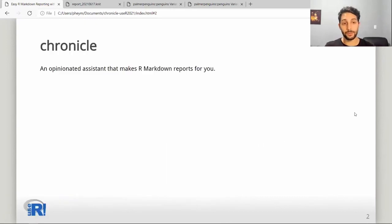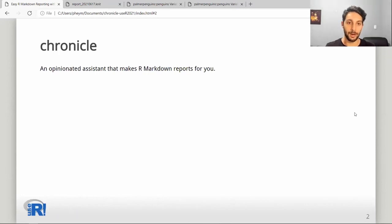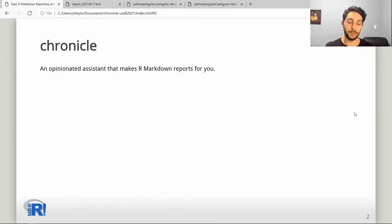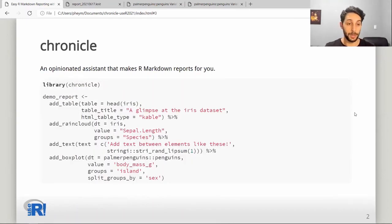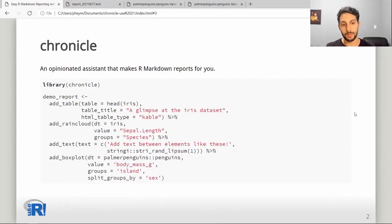Chronicle aims to be an opinionated assistant to whom you can delegate the task of creating an R Markdown report, leaving to you only the task of specifying what you want to have in your report. Here we can see a small example: we are creating a report with a table, a rain cloud plot, some text, and a box plot.